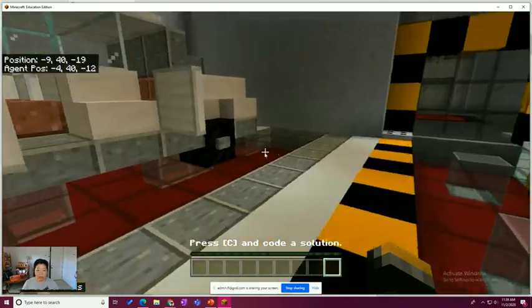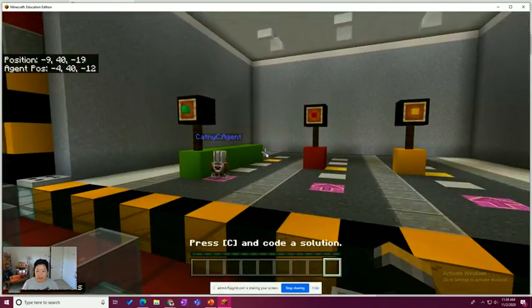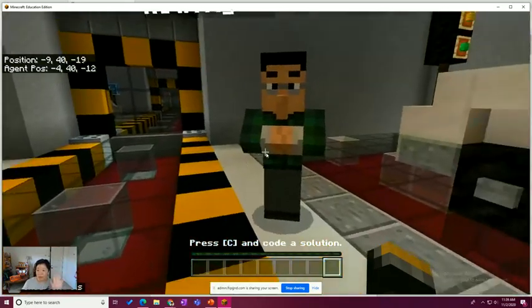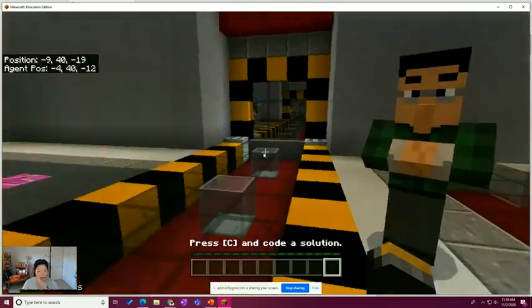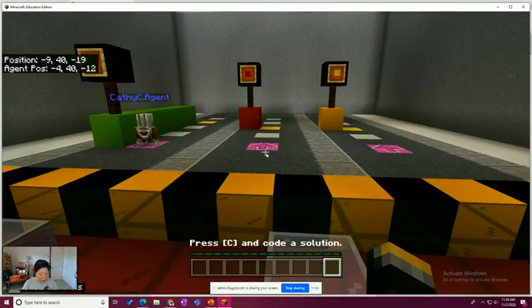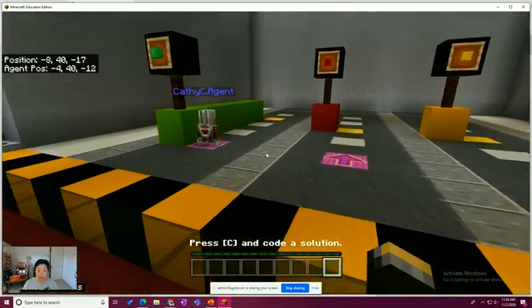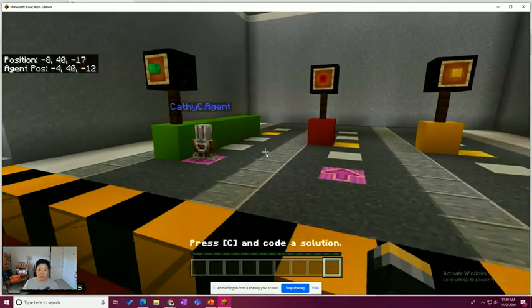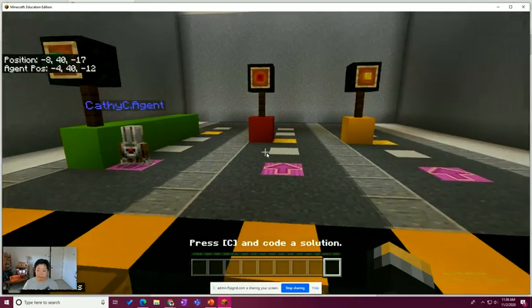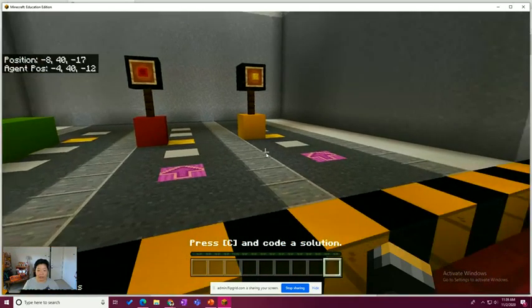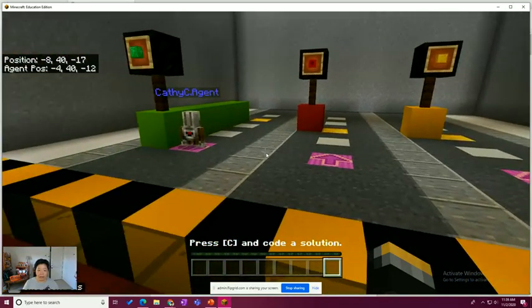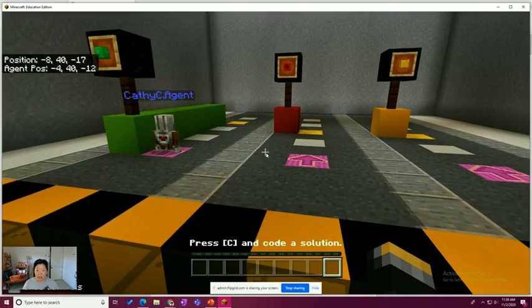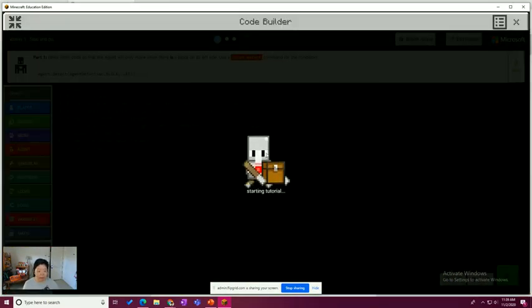So let's take a peek around. The way that the activities have been set up is usually the left-hand side is part one and on the right behind the NPC is part two. So let's kind of take a look at what's going on. We have a green light, red light, and a yellow light. So let's hit C to launch code builder and see what part one is all about.